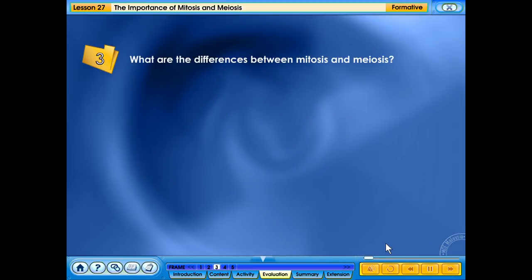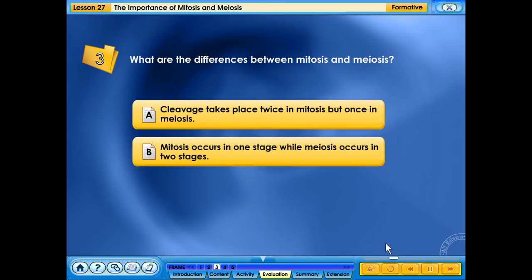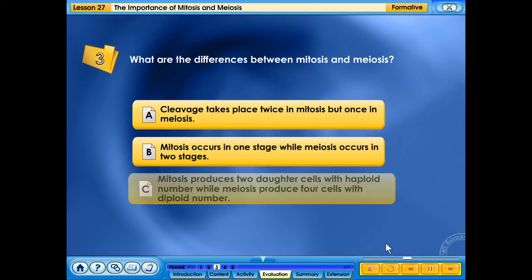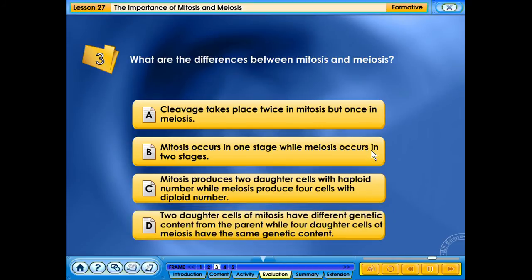What are the differences between mitosis and meiosis? A. Cleavage takes place twice in mitosis, but once in meiosis. B. Mitosis occurs in one stage, while meiosis occurs in two stages. C. Mitosis produces two daughter cells with haploid number, while meiosis produces four cells with diploid number. D. Two daughter cells of mitosis have different genetic content from the parent, while four daughter cells of meiosis have the same genetic content.